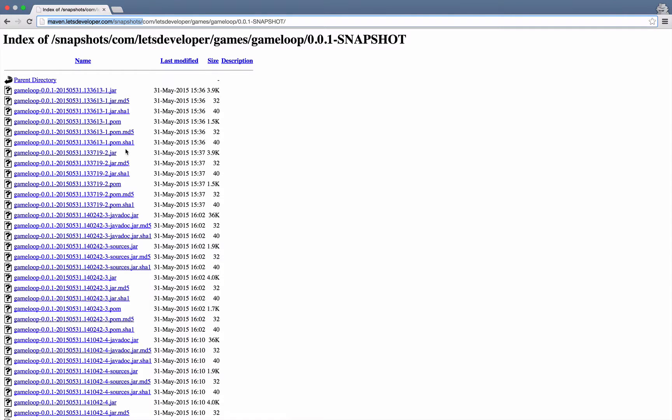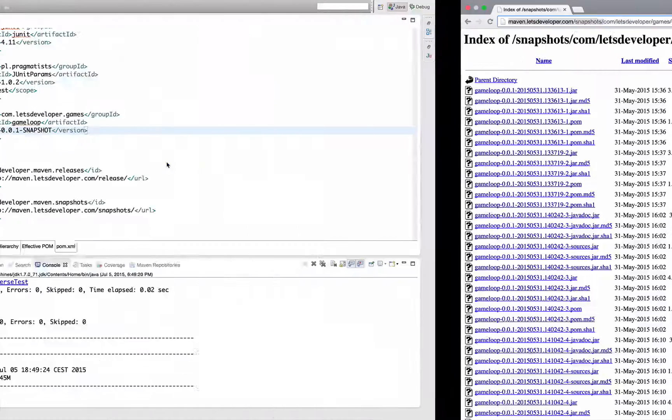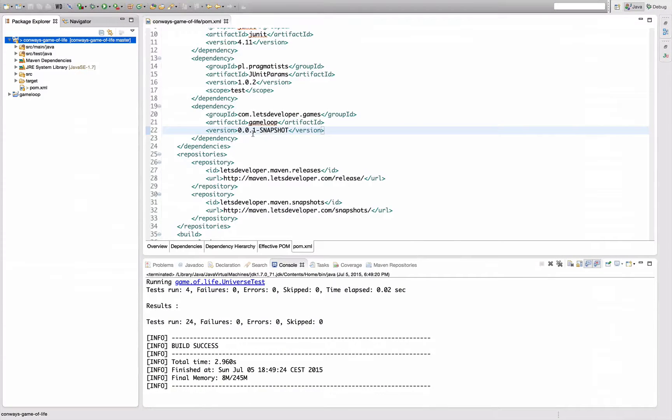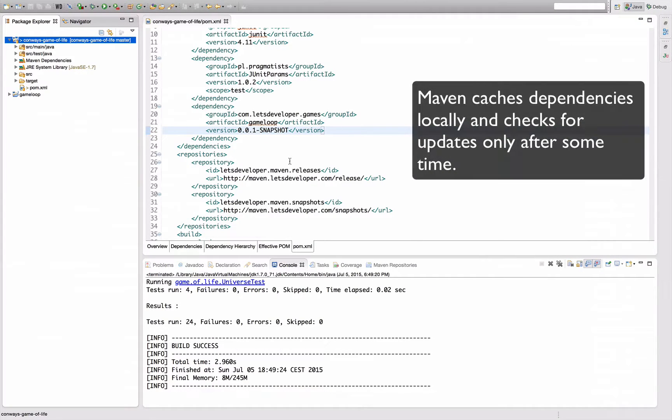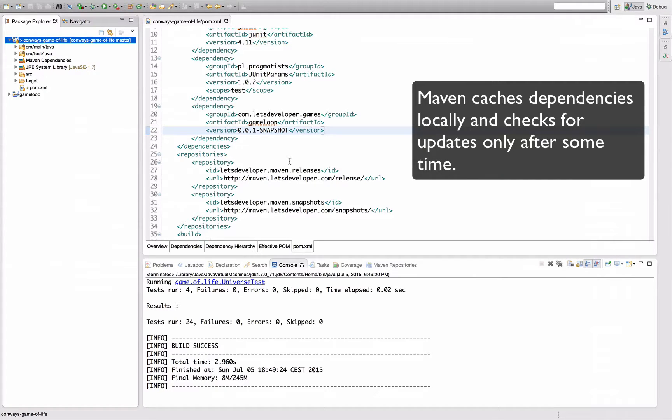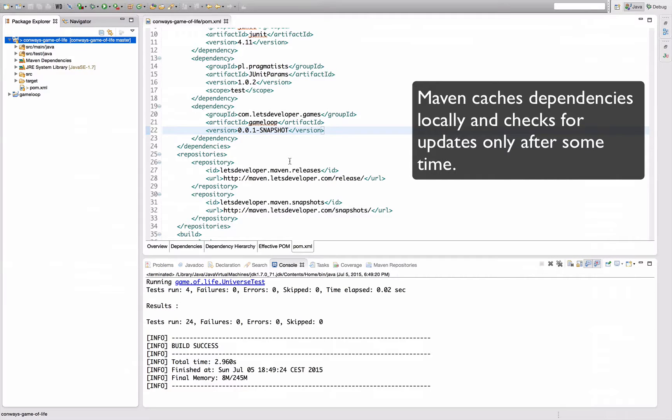And the problem is if I now deploy a new development version here, Maven is not going to update that because by default Maven is checking the remote repository only after a certain threshold of time has passed in order not to put too much load onto the servers.